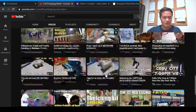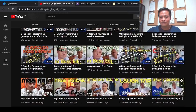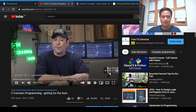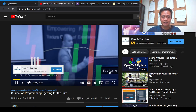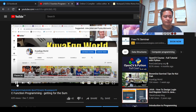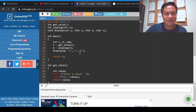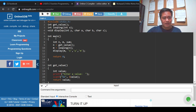Okay, getting the sum. This program discusses using a for loop statement to get the sum of a number series. Here, if you can see on my main function, I have this declaration and I use 'int n' to get a value, and this get_value is actually a function.